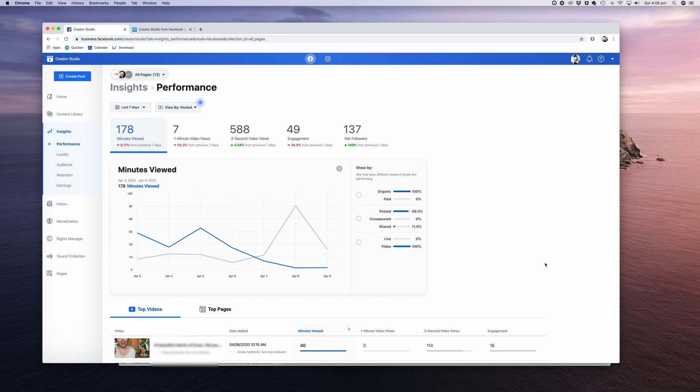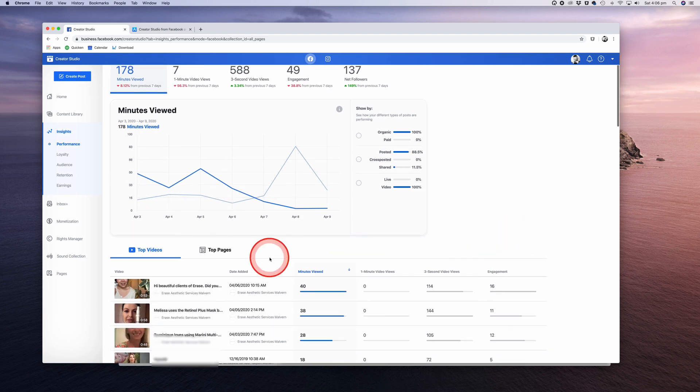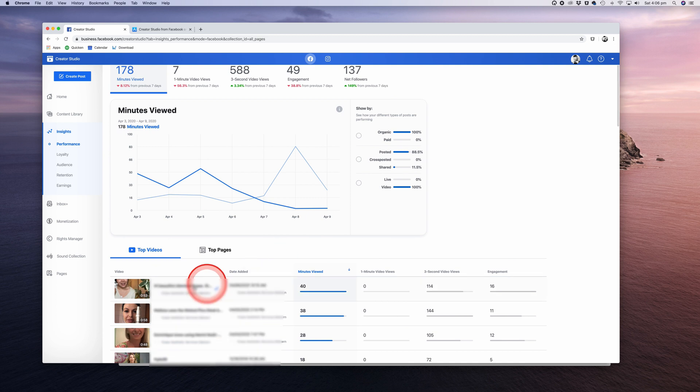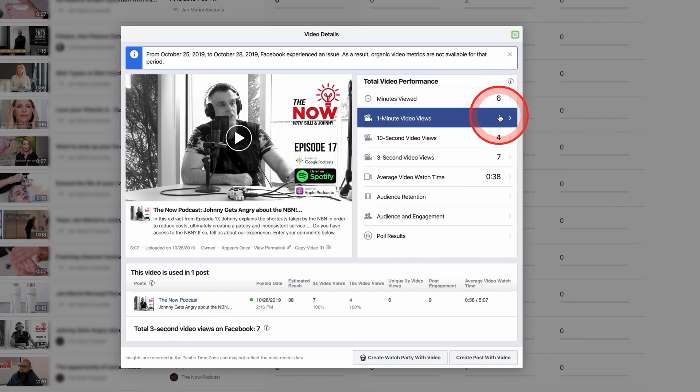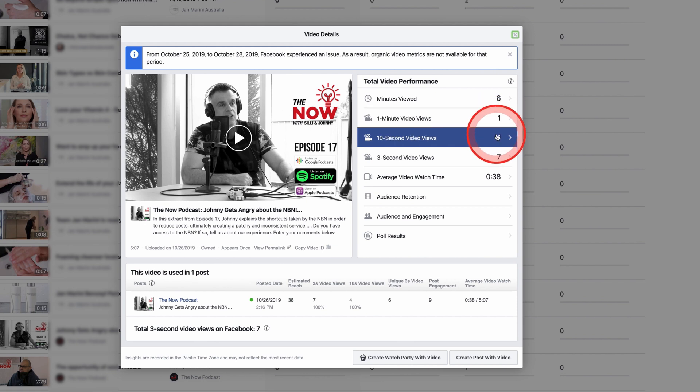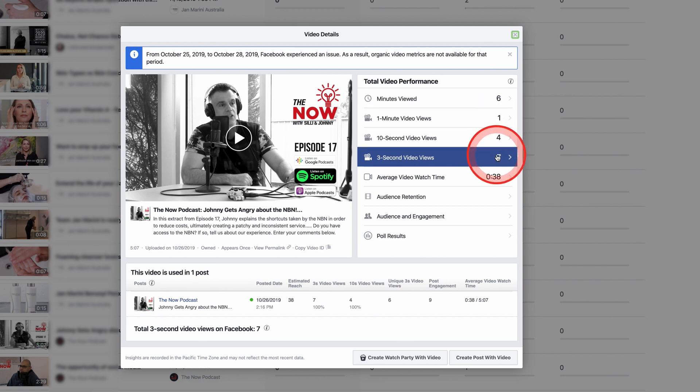The large graph at the top shows you overall minutes viewed, and if you scroll down you get details into each video post. Click on the thumbnail or title to get access to the stats, including the minutes viewed, one-minute video view, 10-second views, three-second views, average video watch time, audience retention, audience, and engagement.